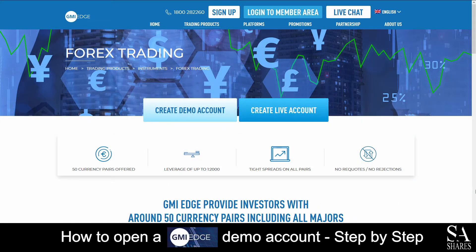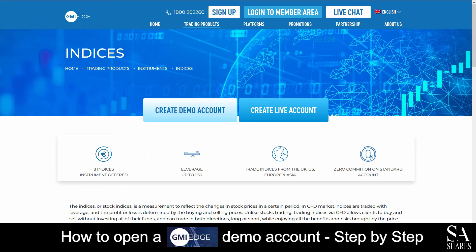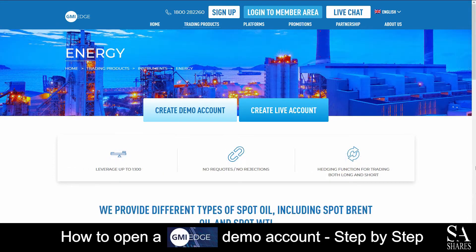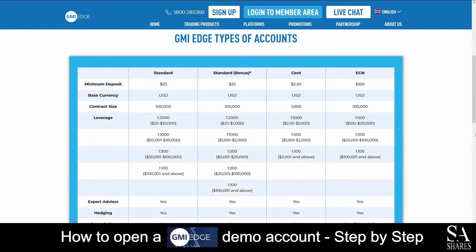GMI Edge is an online, fully-regulated broker that specializes in trading through Forex, Indices, Metals, and Energies. Their accounts feature Standard, Standard Bonus, Cent, and ECN accounts with lower leverage, expert advisors, and more.